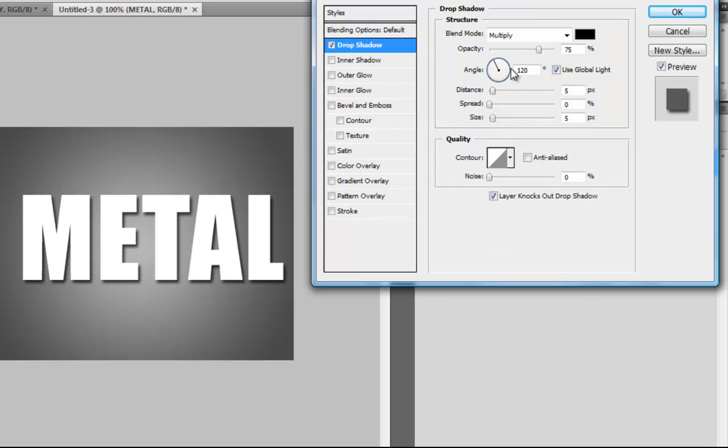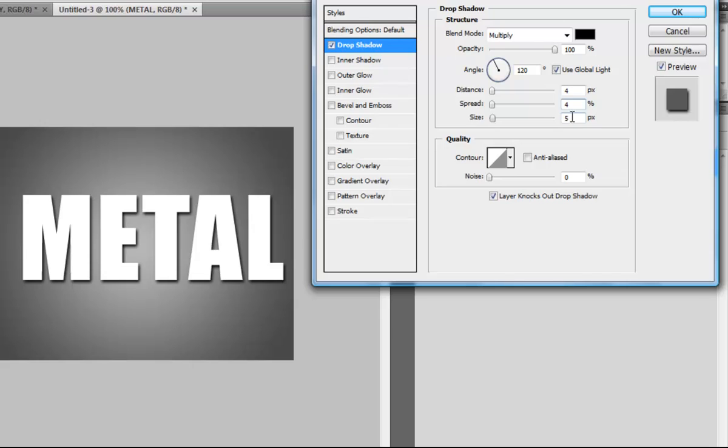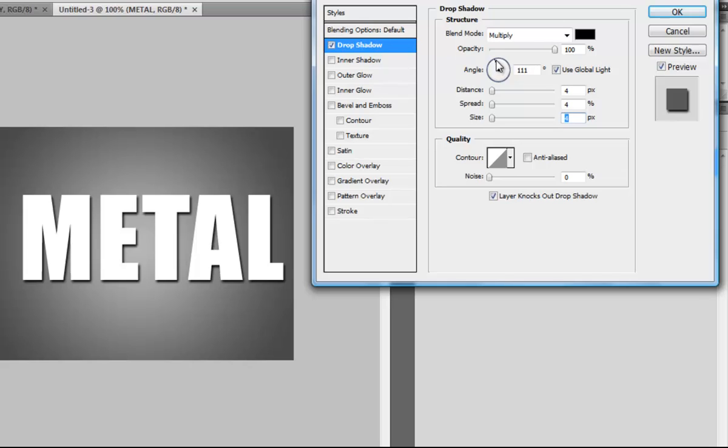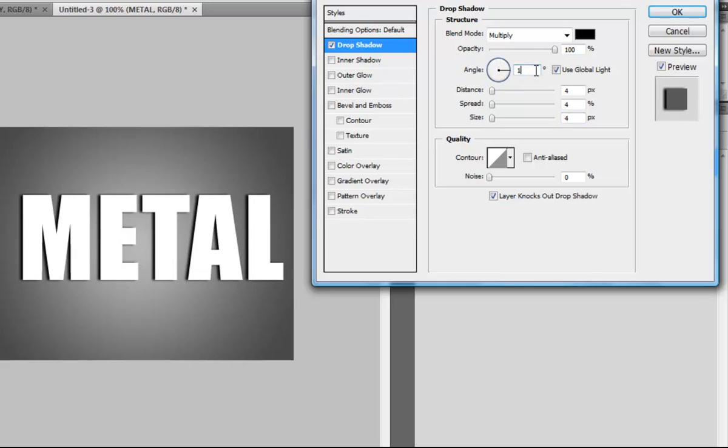Choose Opacity 100, Distance 4, Spread 4, Size 4, and set the angle to around 100.